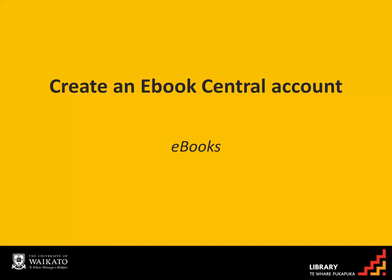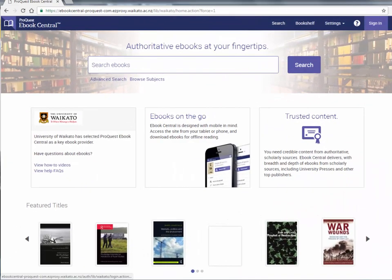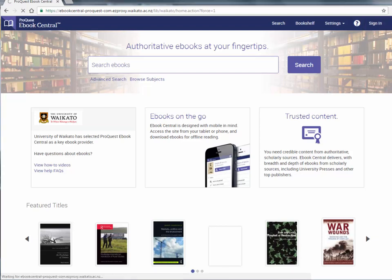eBook Central is the main collection of eBooks held by the University of Waikato. Create your own eBook Central account so that you can read, download, annotate, highlight, bookmark and set your preferred citation style. An eBook Central account is free. You do need a username and password, but your information is not shared with any third parties.